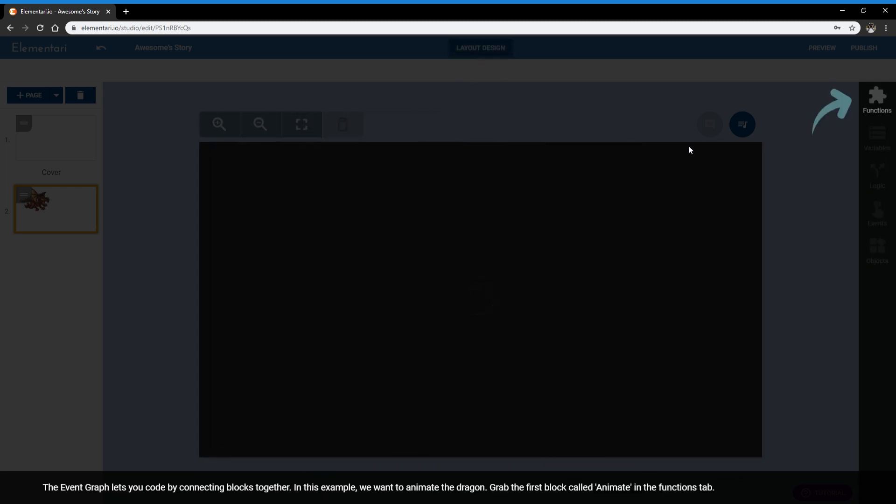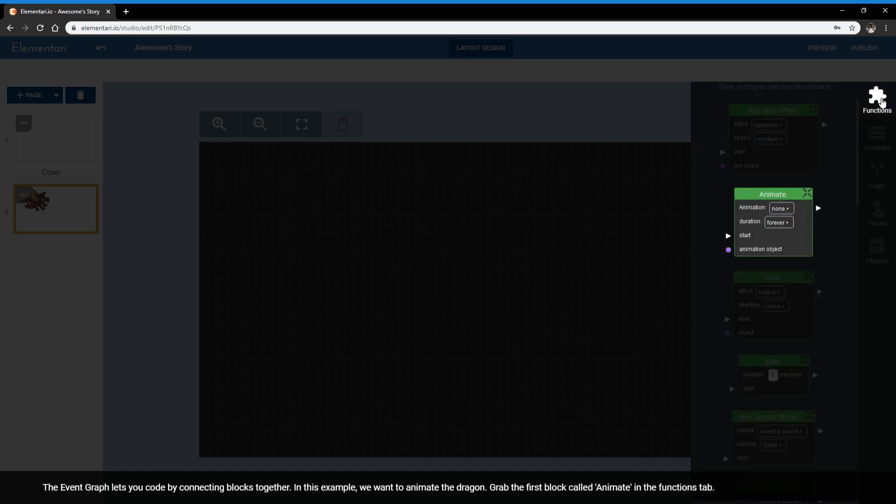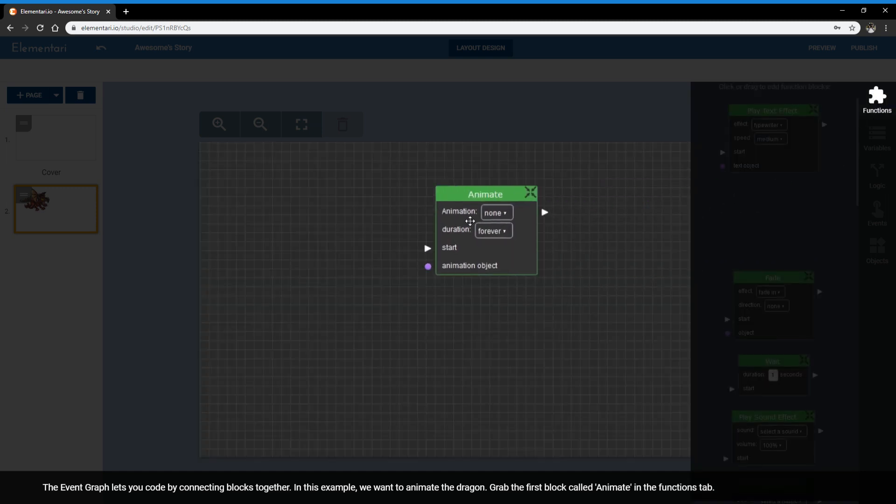So I'm going to stop here and give you a quick overview of what the event graph is. The event graph lets you code by connecting blocks together. So every page on Elementary has two sides. The first side is the layout, where you can design your page with the different text elements, the images and the backgrounds. And the event graph is really where you can code your interactions. So we're going to get started by getting our first function, which is animate.